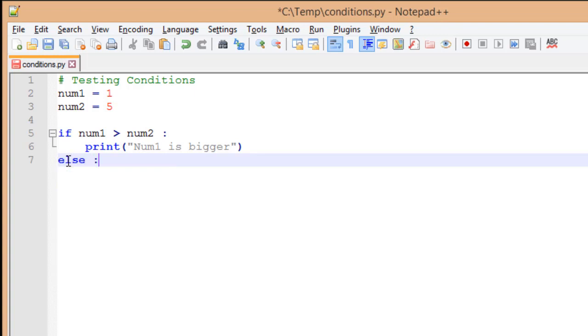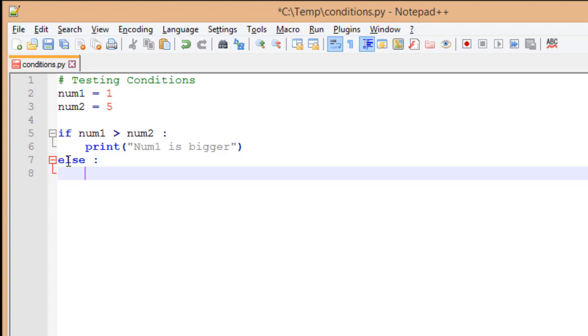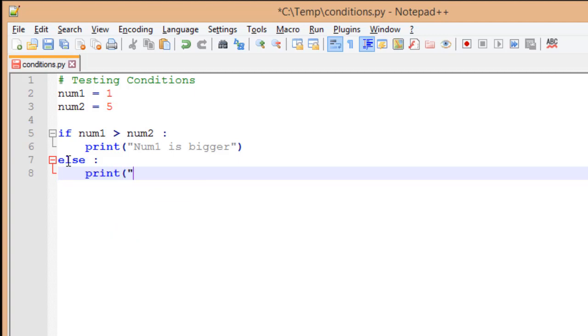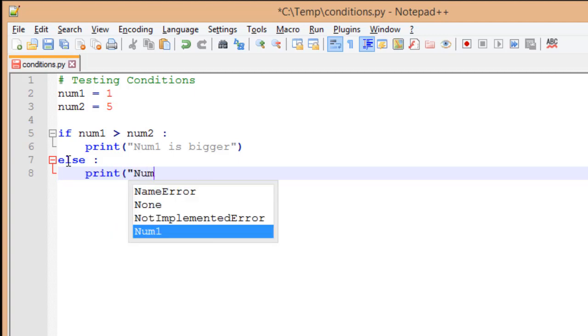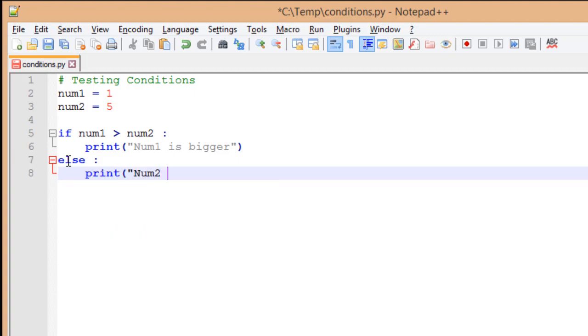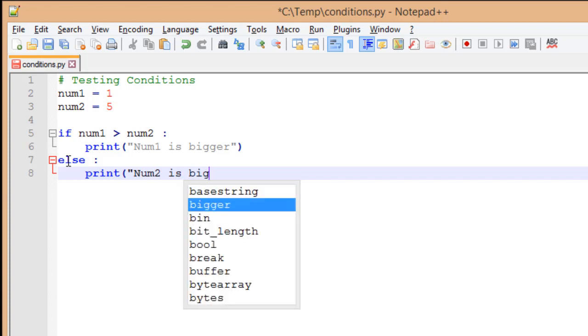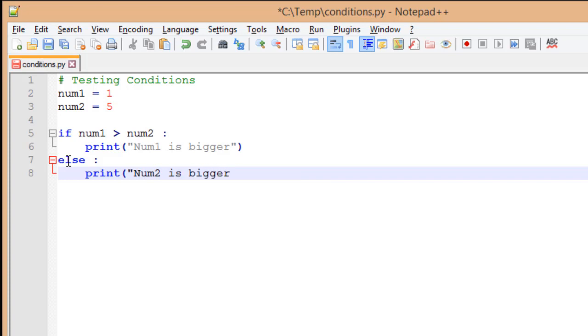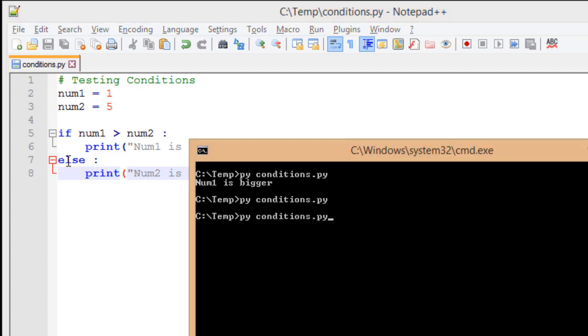I'll type else and the colon. Go to a new line and indent. I add a print statement saying num2 is bigger. Now I'm going to switch back and try to run my conditions again. And I have num2 is bigger, just as I would expect. So if num1 is larger, it shows that num1 is larger. If num2 is larger, it says num2 is larger.